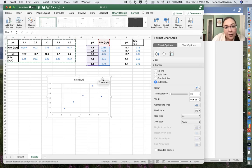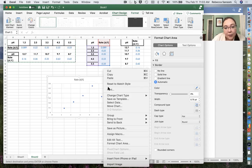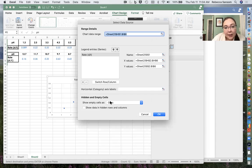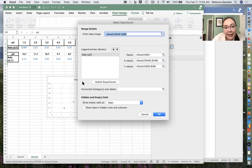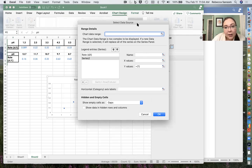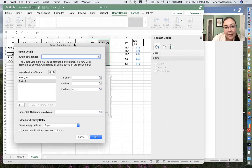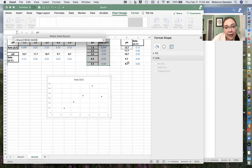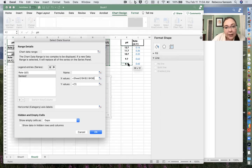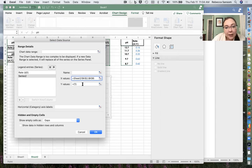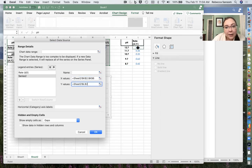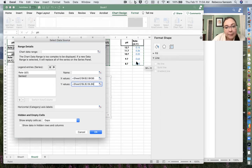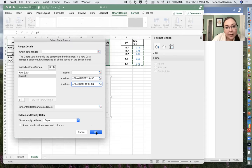And now on this graph, I'm going to select data and I'm going to add another series. So for my second series, I want my X values to be these guys. And I want my Y values to be these guys. And then I'll say okay.